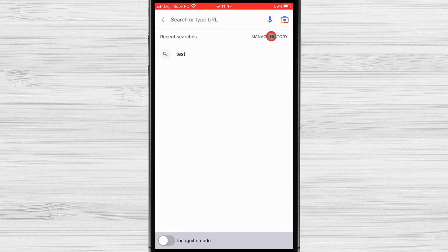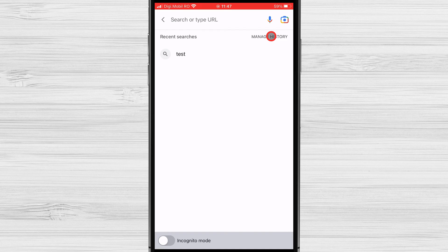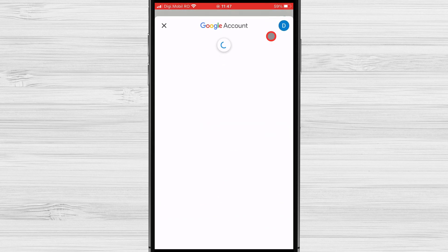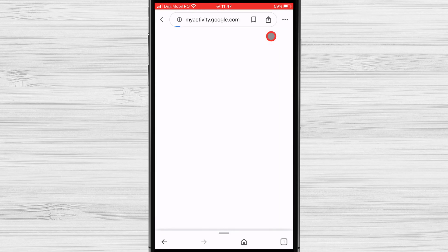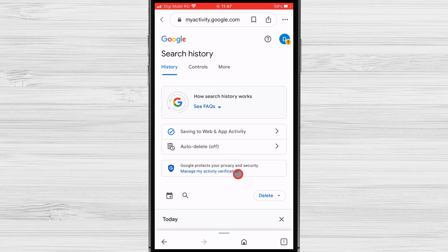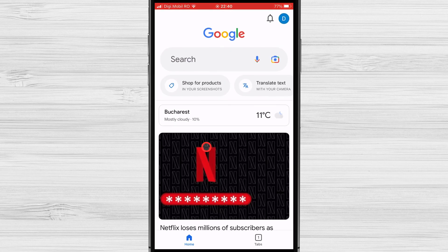But how can you delete old Google search history? You can tap on manage history. If you don't have this option, you can reach this page in the following way. Let me show you.